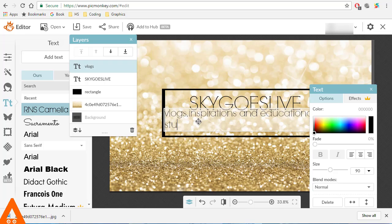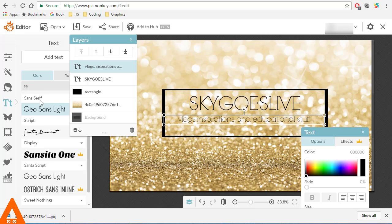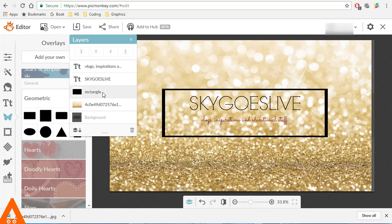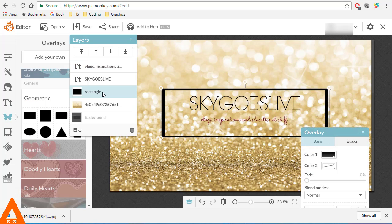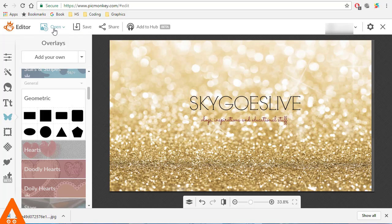I will change the font to Sacramento. Then I will find the rectangle in the layers and delete it. That is just perfect — now all I have to do is save it.